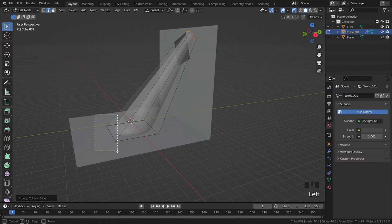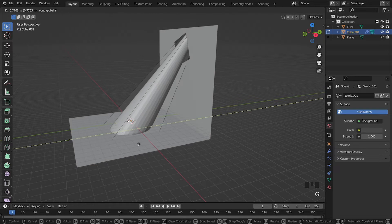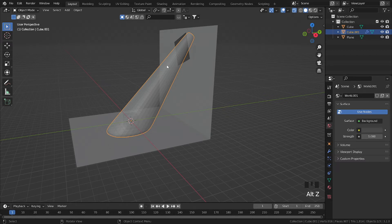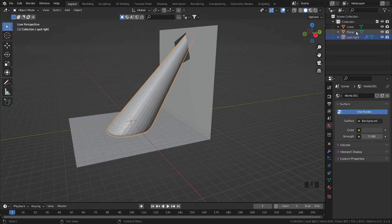Alt Z again, select this edge, G, Y. So make sure that this object is not visible with this object. Anyways, I'll just rename this as Spotlight.